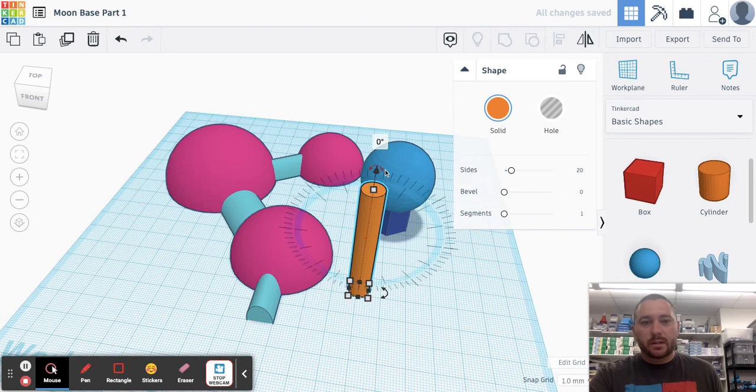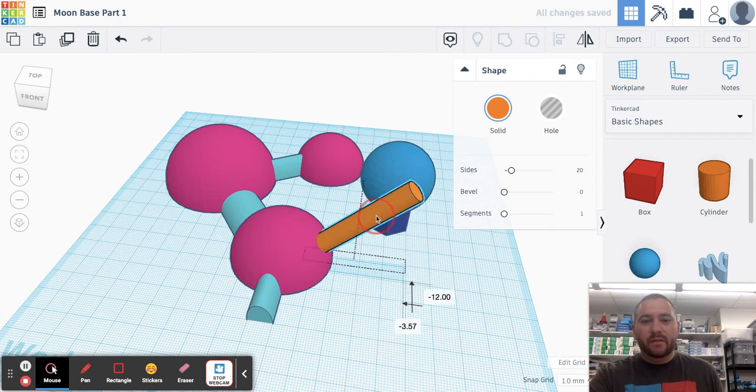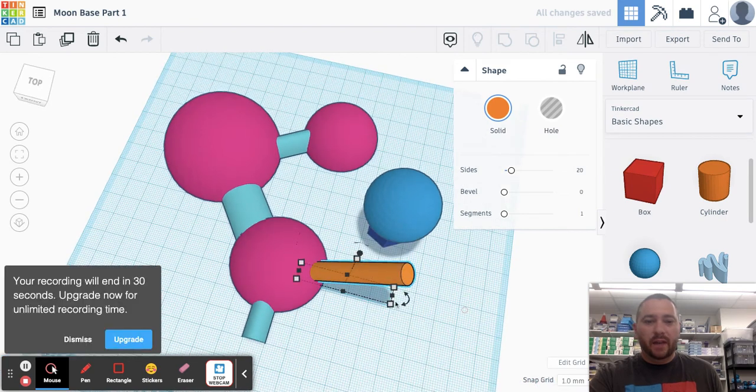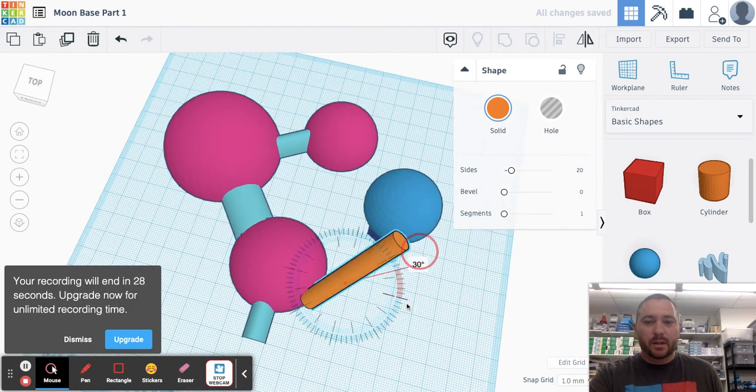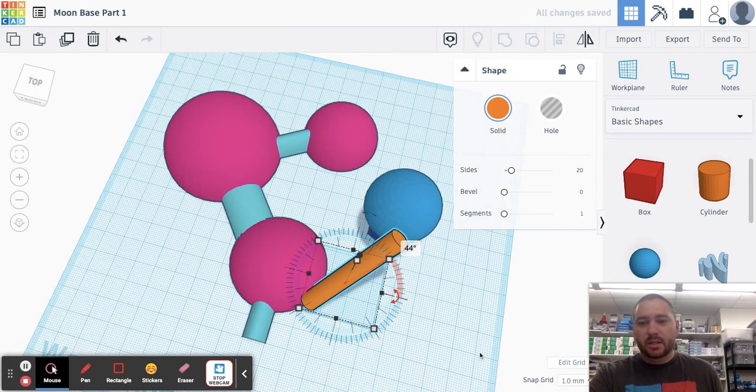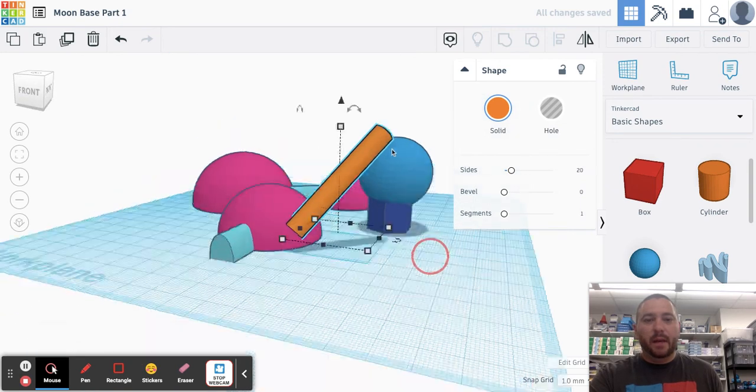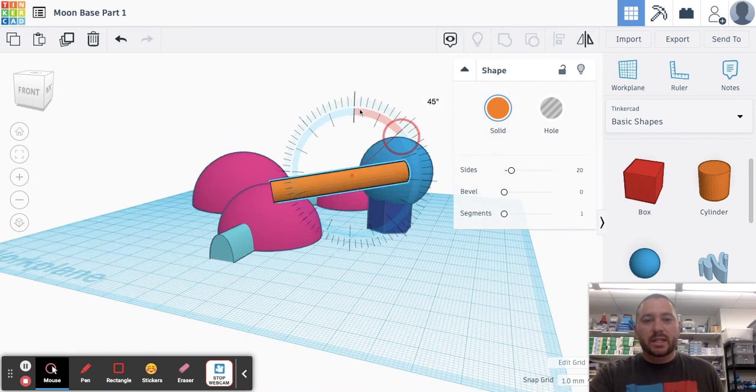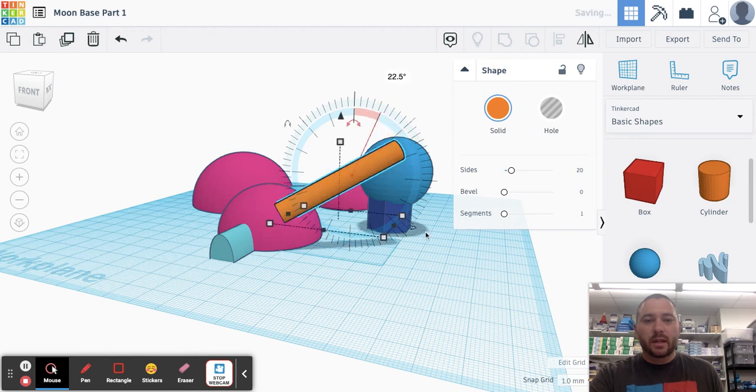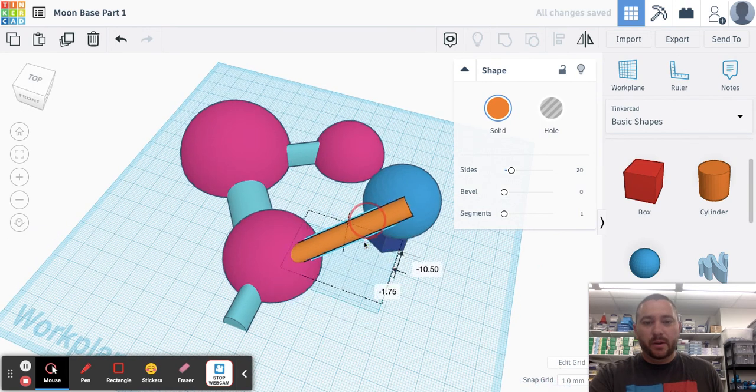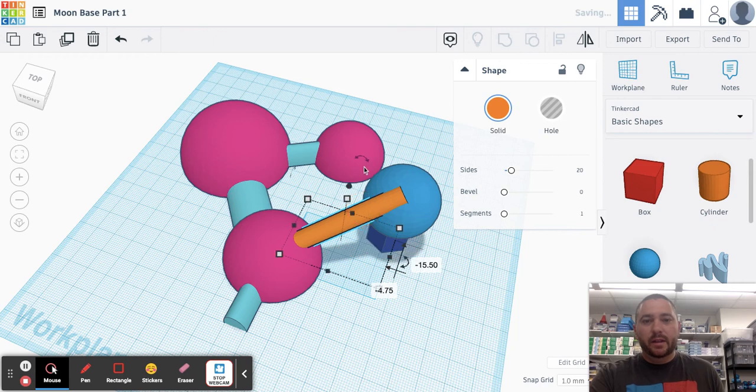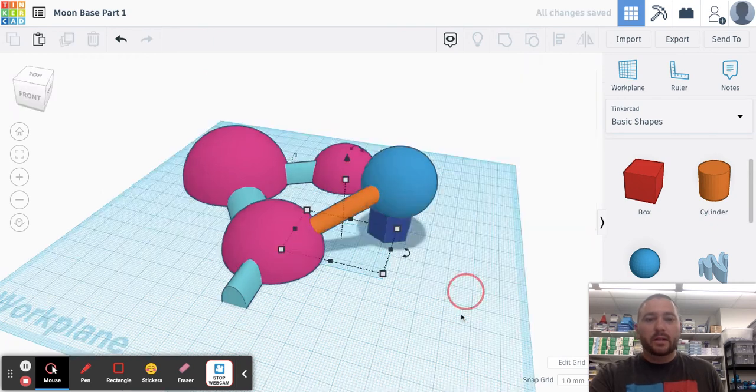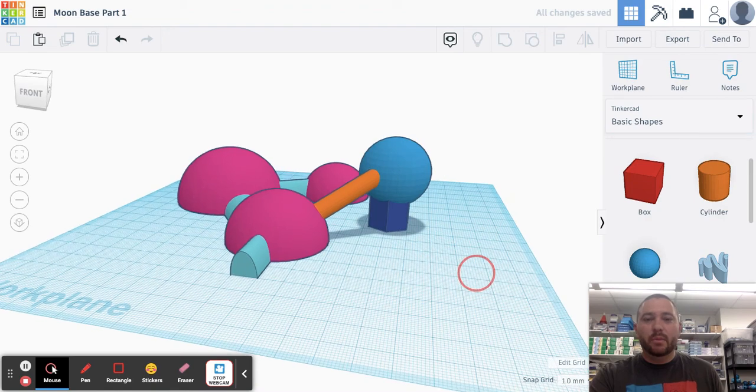All right. So as I finish up, this is the first part of a three part series. So just keep in mind that as we continue to go, we're going to add more detail into our moon base. And then eventually in part three, we are going to add in the lunar surface. All right. So this is my moon base.